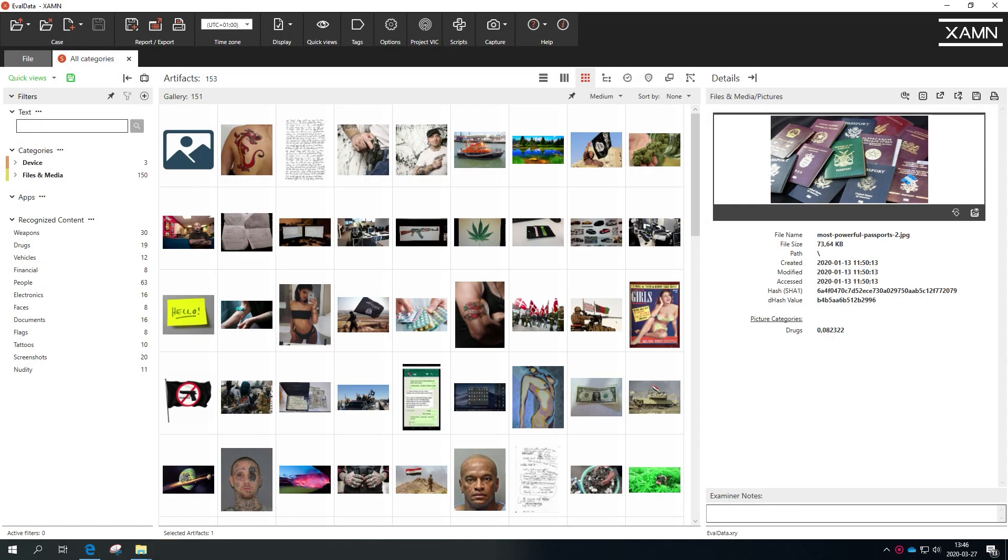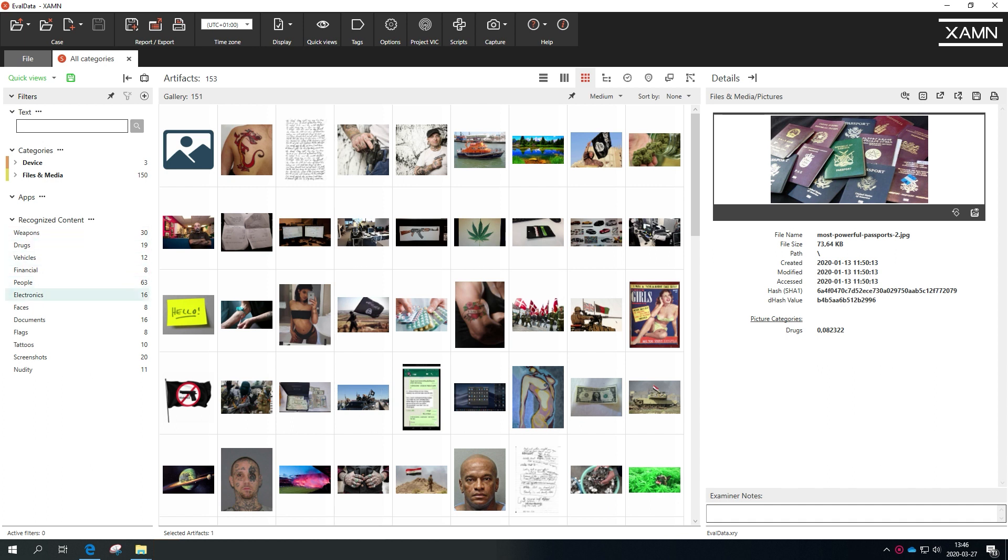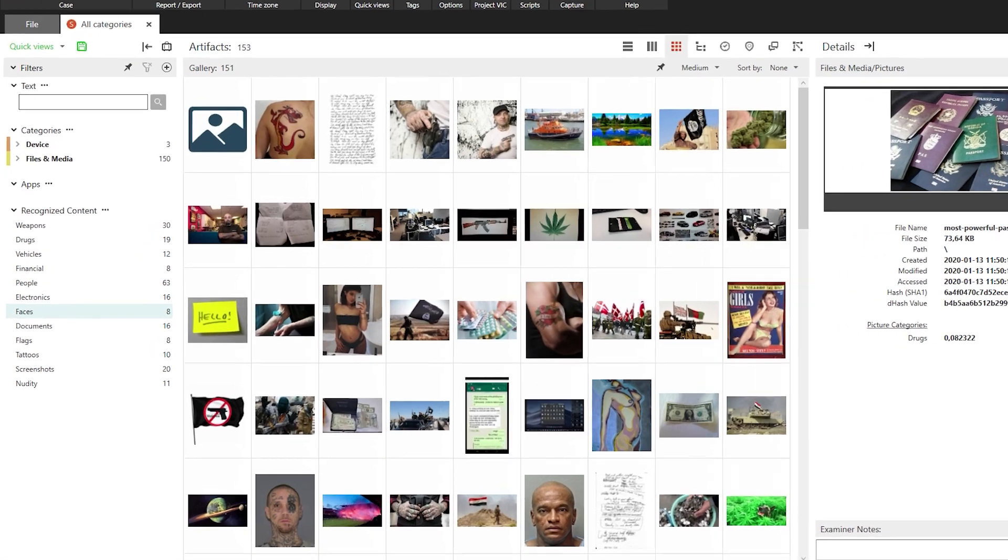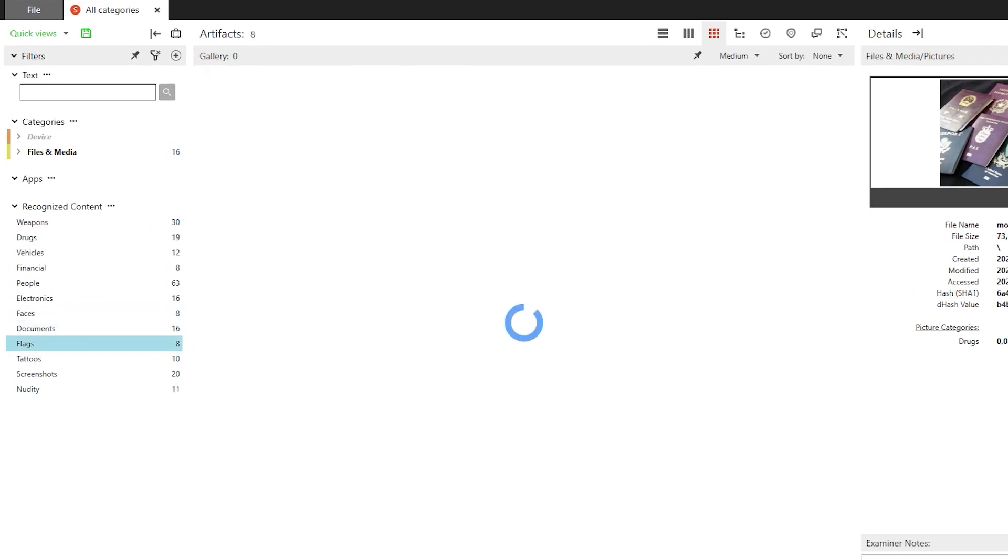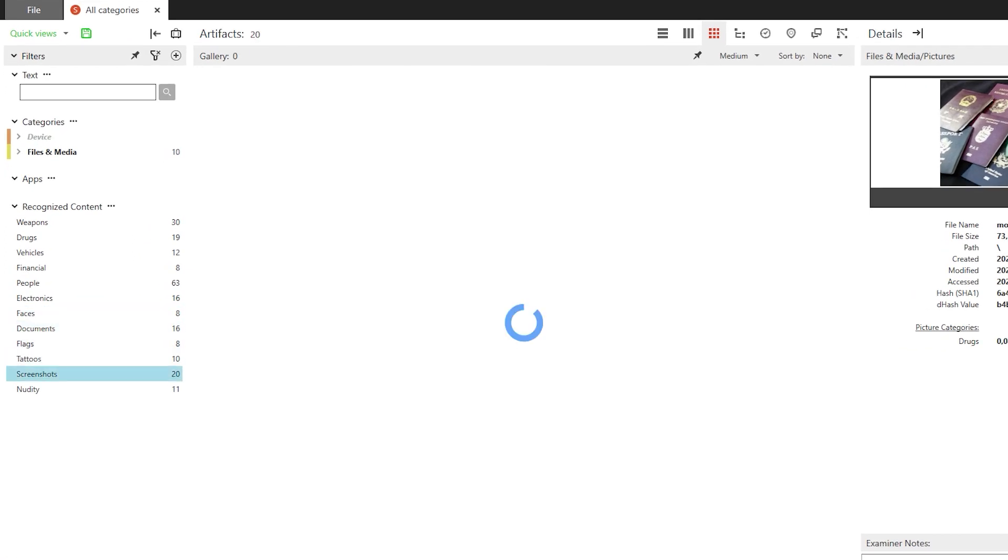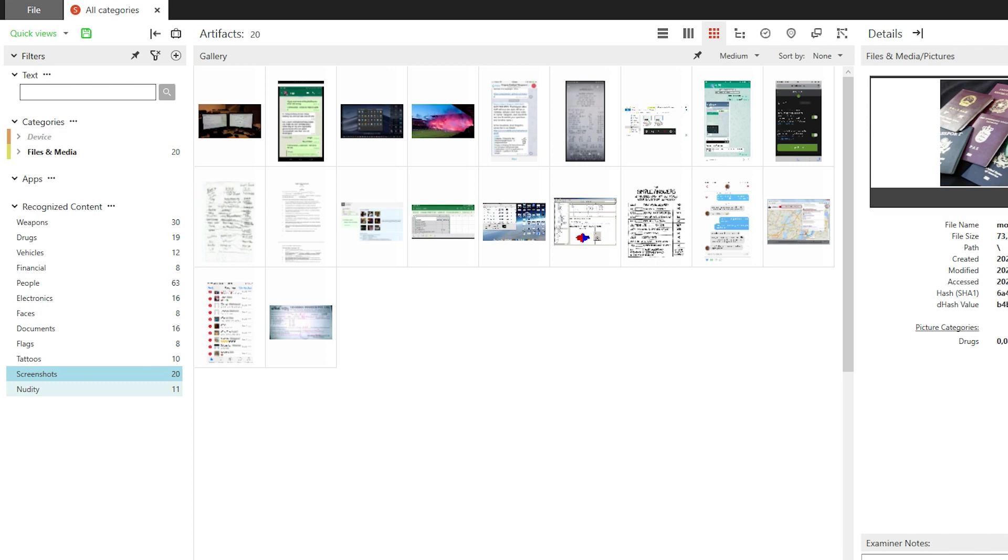Examine's AI based image recognition capability now lets users filter content by the following additional categories: faces, documents, flags, tattoos, screenshots and nudity.